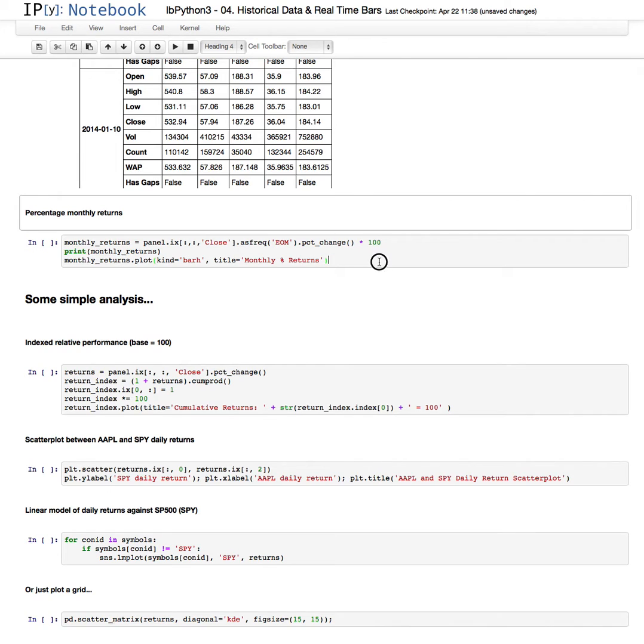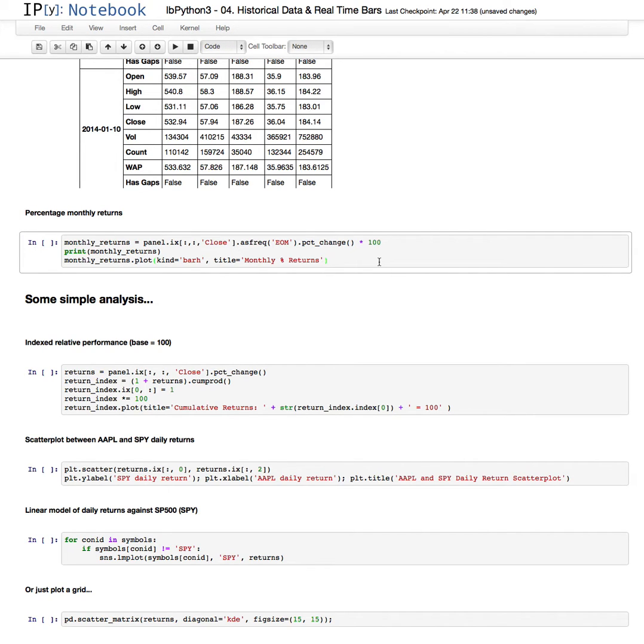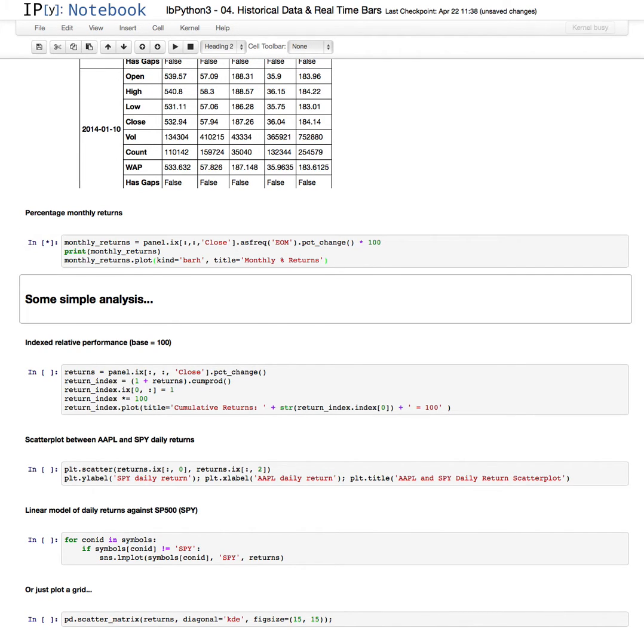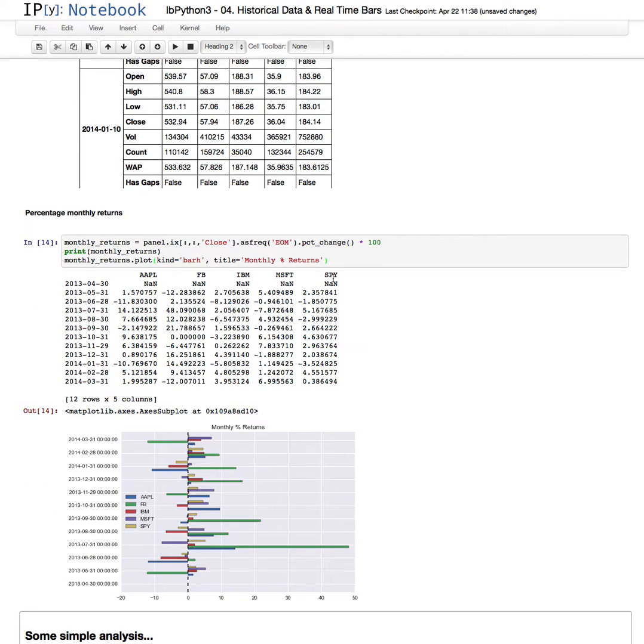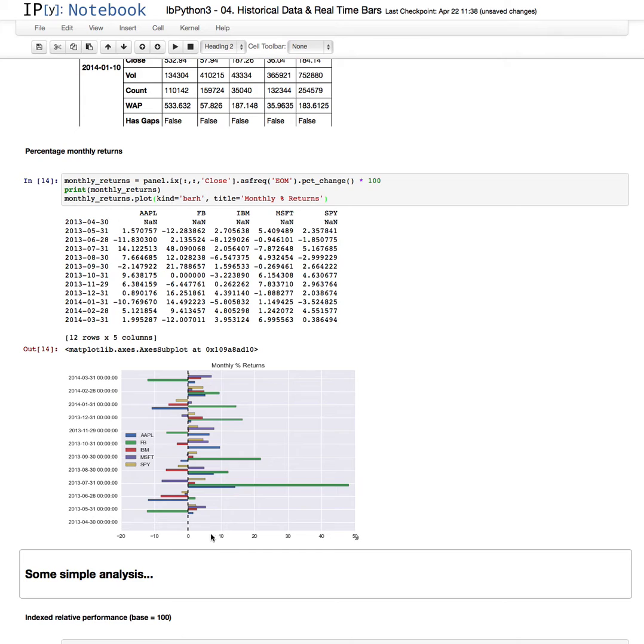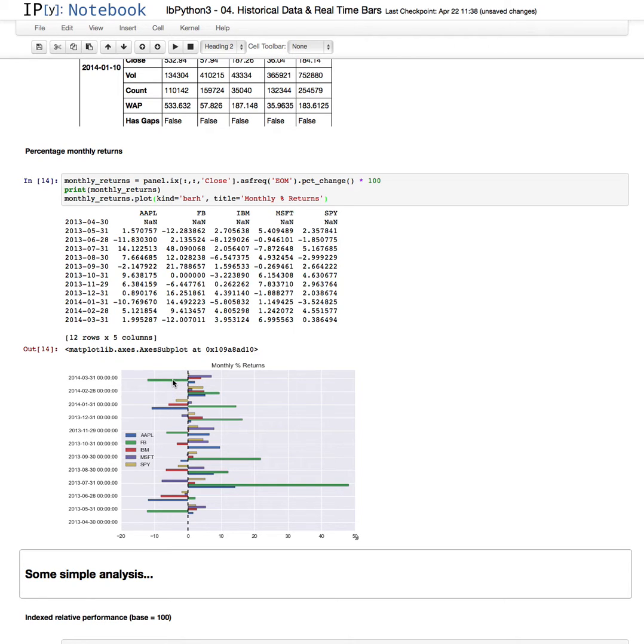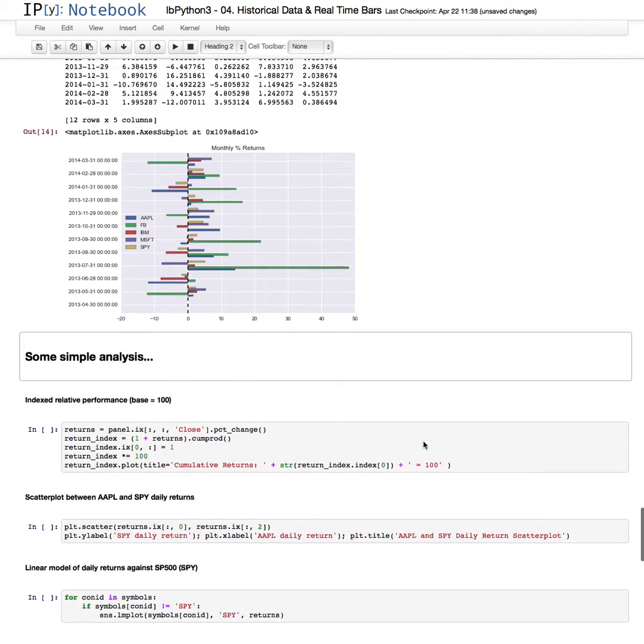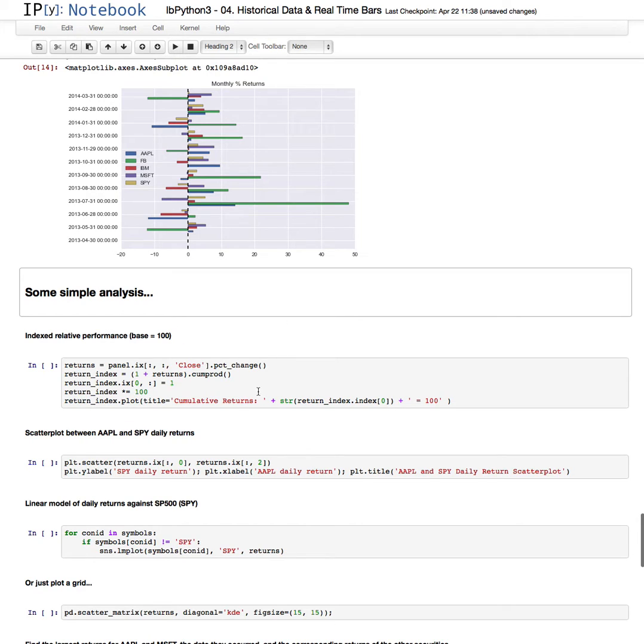Now here, we'll just look at the percentage monthly returns. So using the data that we received in our request, Pandas just makes the monthly percent returns for each of those stocks and plots it out in a relatively readable format for each month. Obviously, Facebook here had a tremendous return in July, for instance, July 2013. Come April, or come March 2014, the return is down more than 10%. So this is a relatively easy way to view the data. And we could do some more simple analysis.